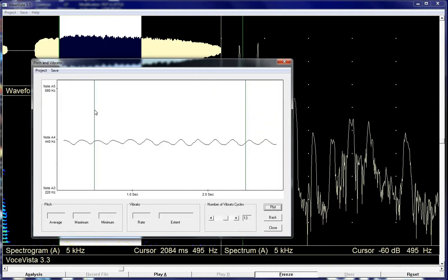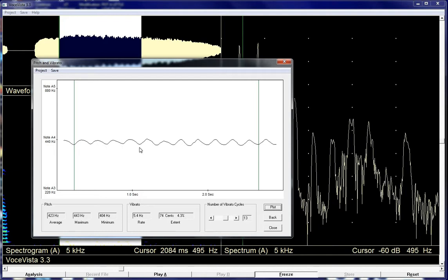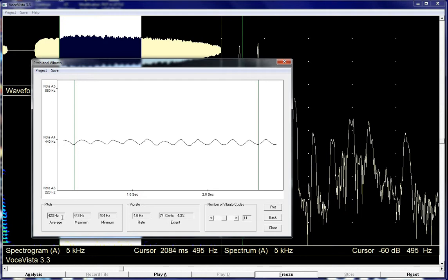And here I'm going to go to the trough of this cycle and to the trough there. Okay. And so we've got one, two, three, four, five, six, seven, eight, nine, 10, 11 cycles shown there. And it's showing my average frequency there, 423 hertz. So about G sharp or kind of on the low side of A4 maximum and minimum. And then 4.6 hertz. So I've got a rate and then 74 cents for the extent.